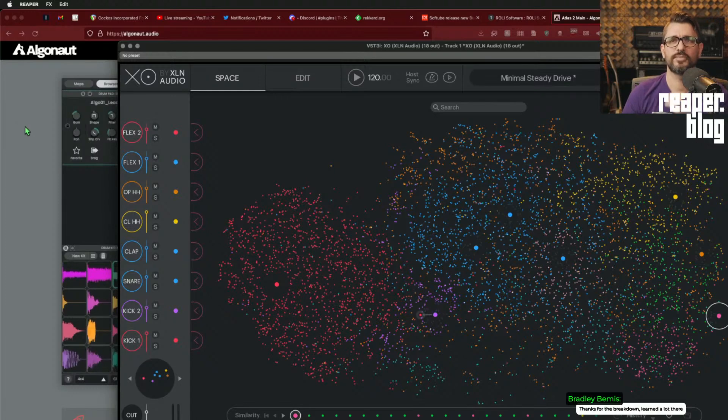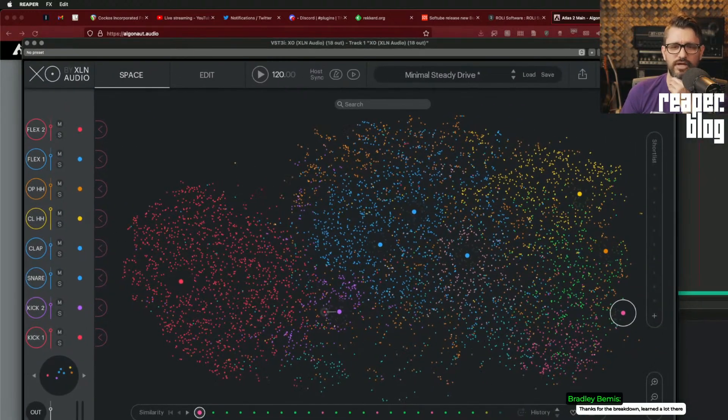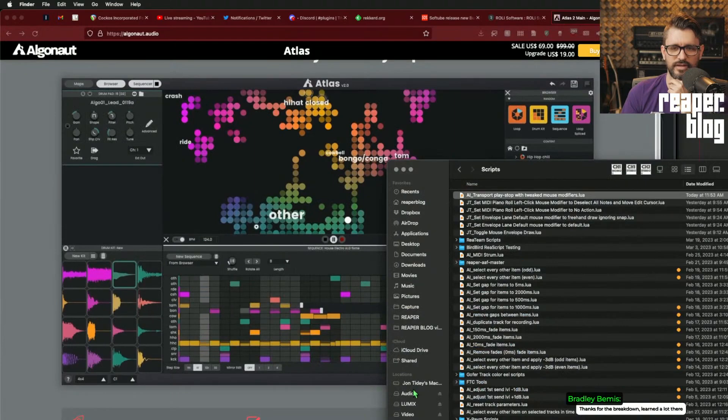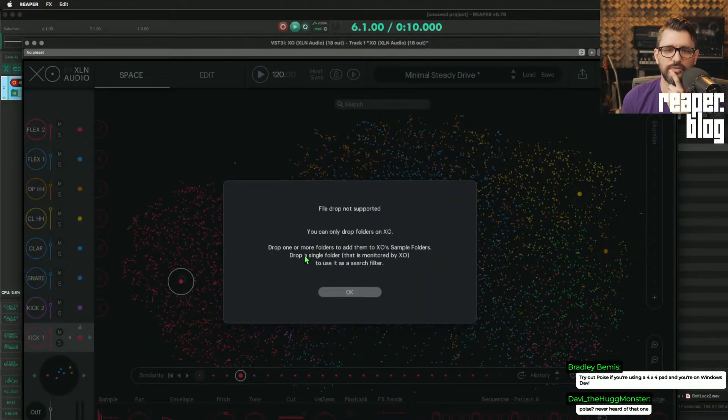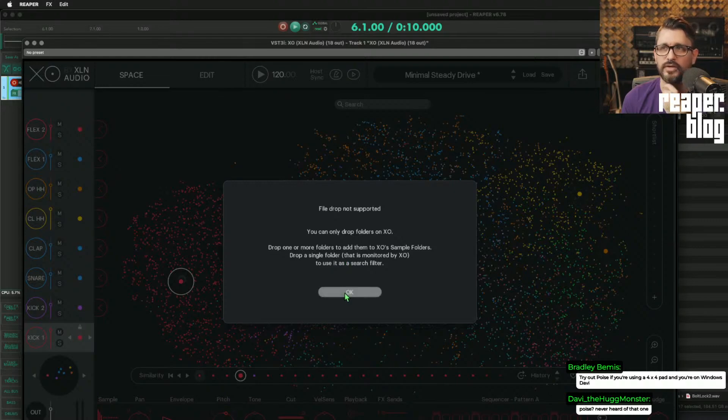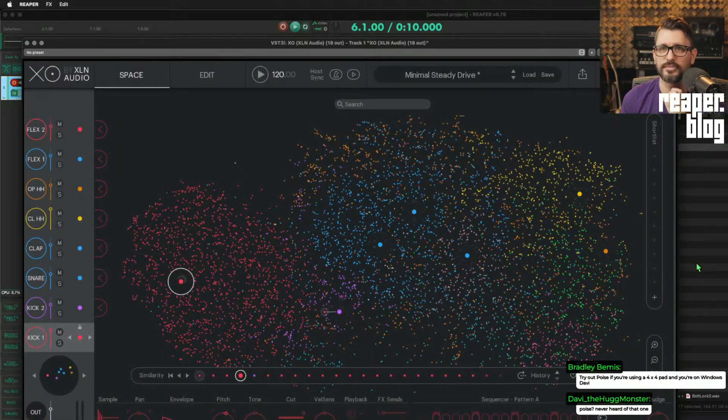You drag and drop samples into XO. I've actually never tried. Funnily enough, I've never tried that. File drop not supported. You can only drop folders on XO. Drop one or more folders to add them to the sample folders. So there you go.